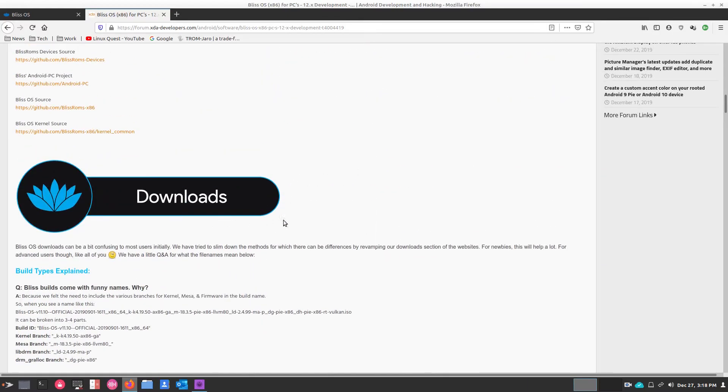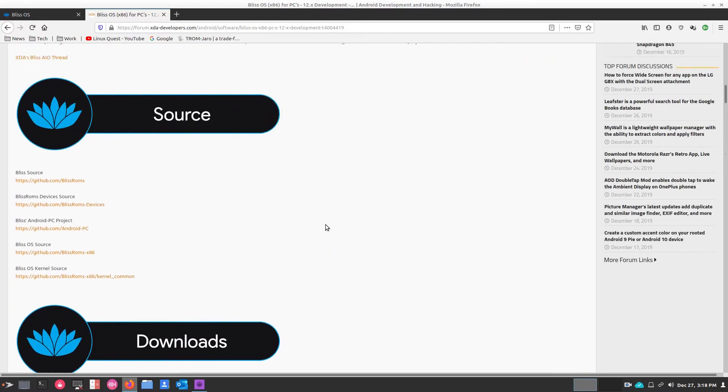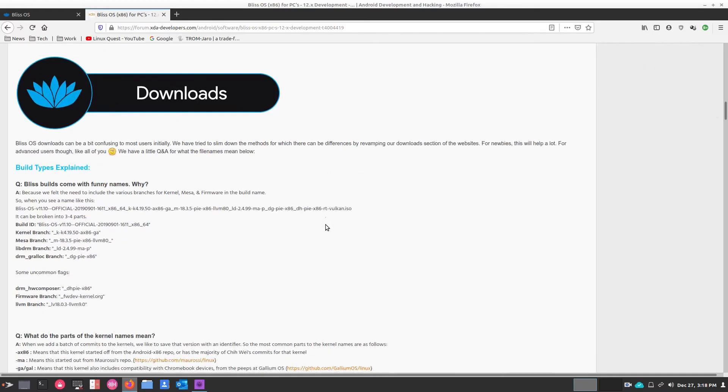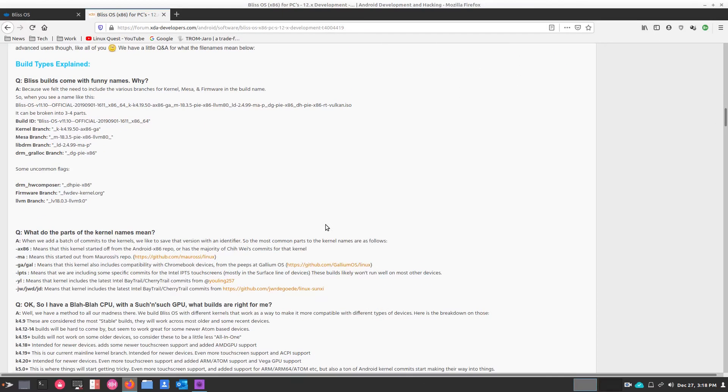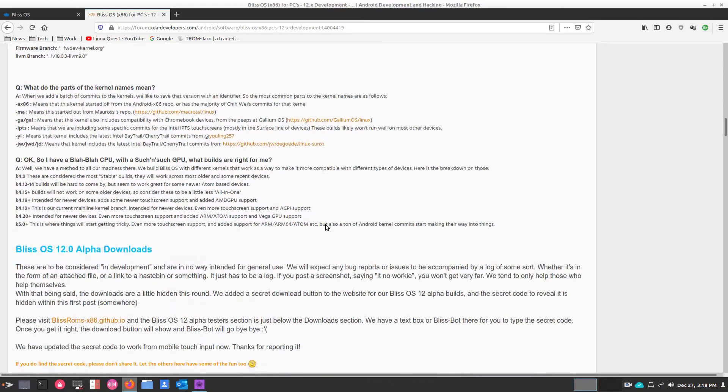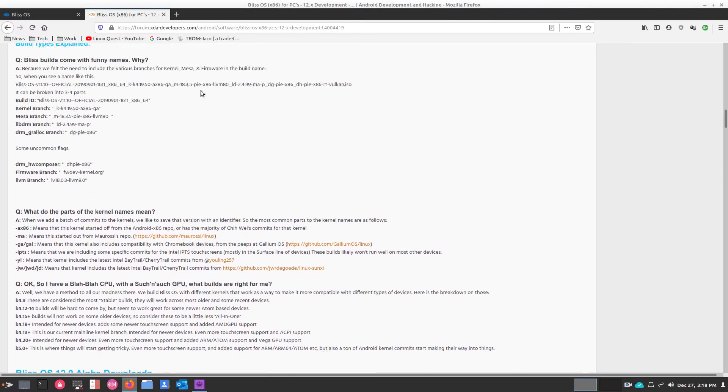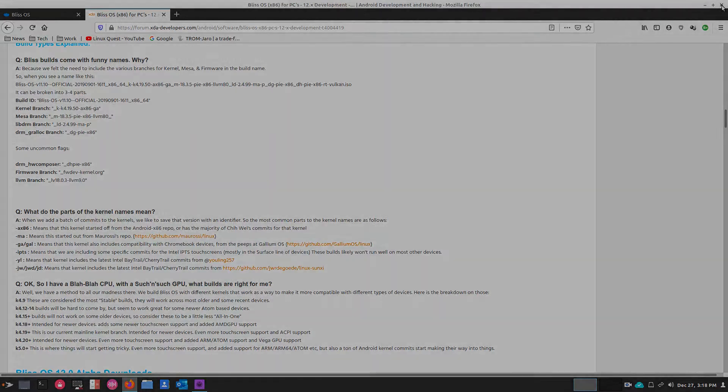But do take the time to read through. There's lots of great information about what's going on within Bliss OS and what's to come, what issues, things like that. So it is worth the read. All right, so we'll move on over to the operating system and see what it's all about.